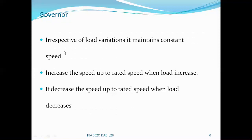As per the definition, irrespective of load variations, it maintains constant speed. The governor increases the speed up to the rated speed when the load increases, and decreases the speed to the rated speed when load decreases. Because of load increasing, the speed will be reduced, but the governor is going to keep the speed at rated value. Similarly, if the load decreases, speed generally increases, but it decreases the speed to the rated value only.